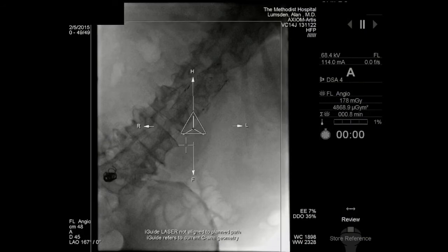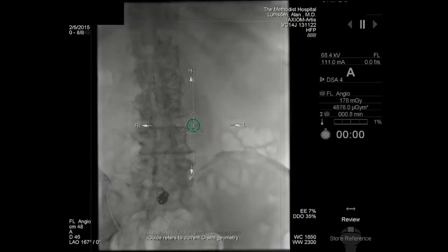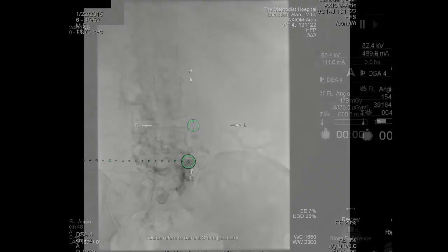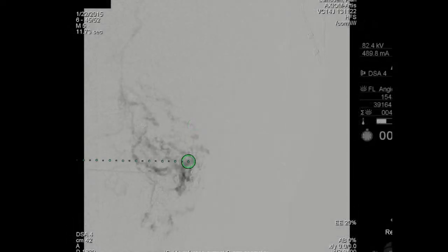Once that is done, we convert into what's called a bullseye view. That green circle is where the needle should be inserted, and we should be looking right down the trajectory of the needle.